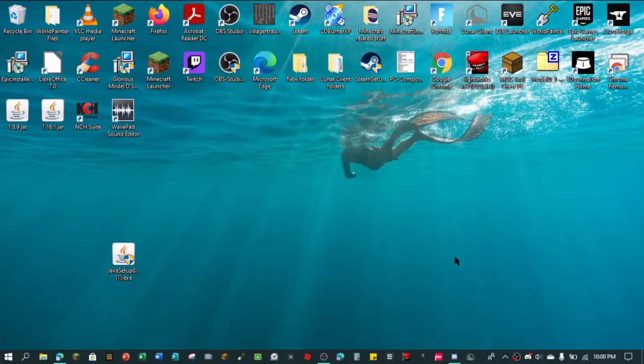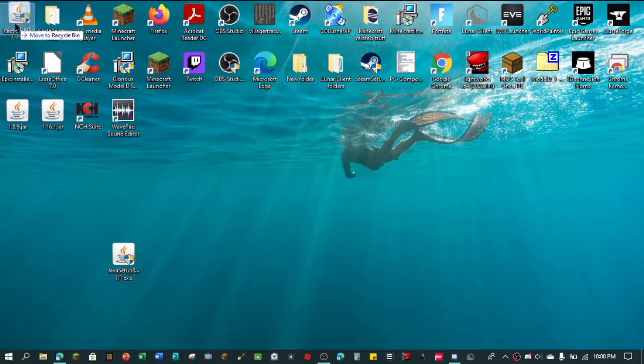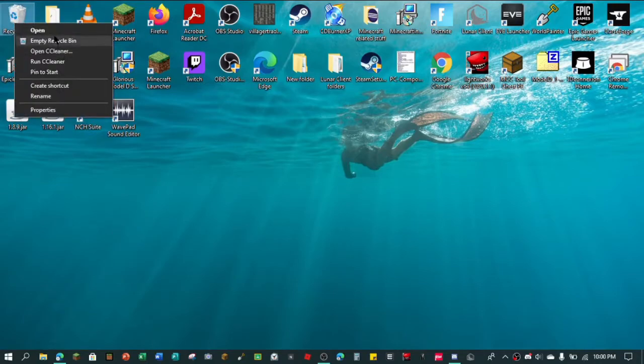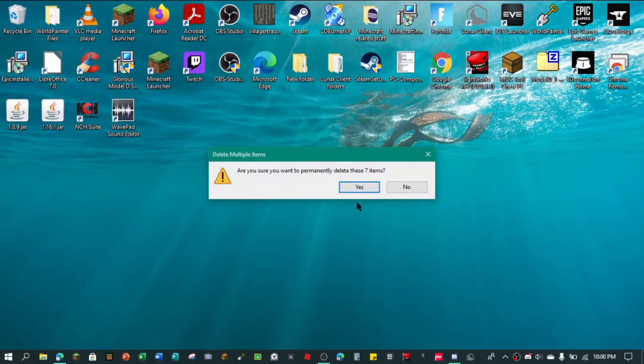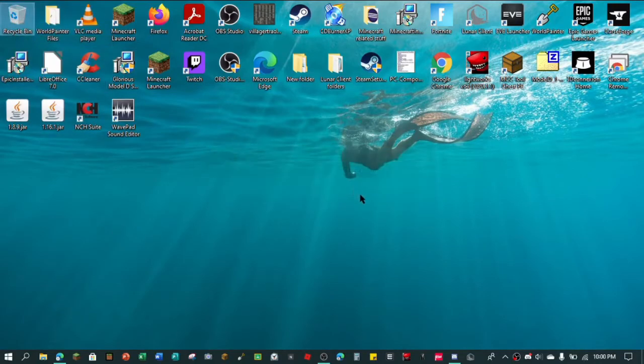Close. That is how you install Java. It's pretty simple. And we can actually just throw this away. We can empty the recycle bin. Yep. Alright.